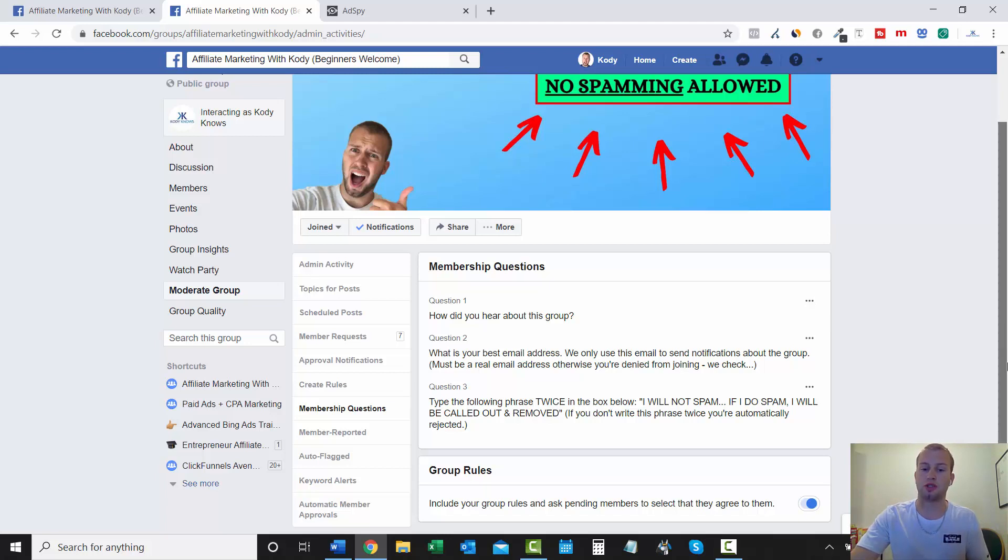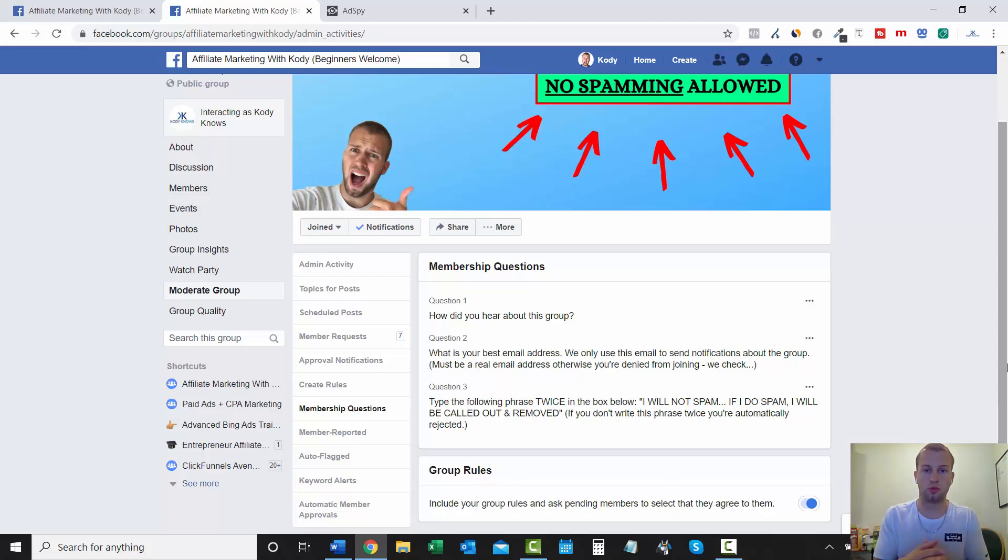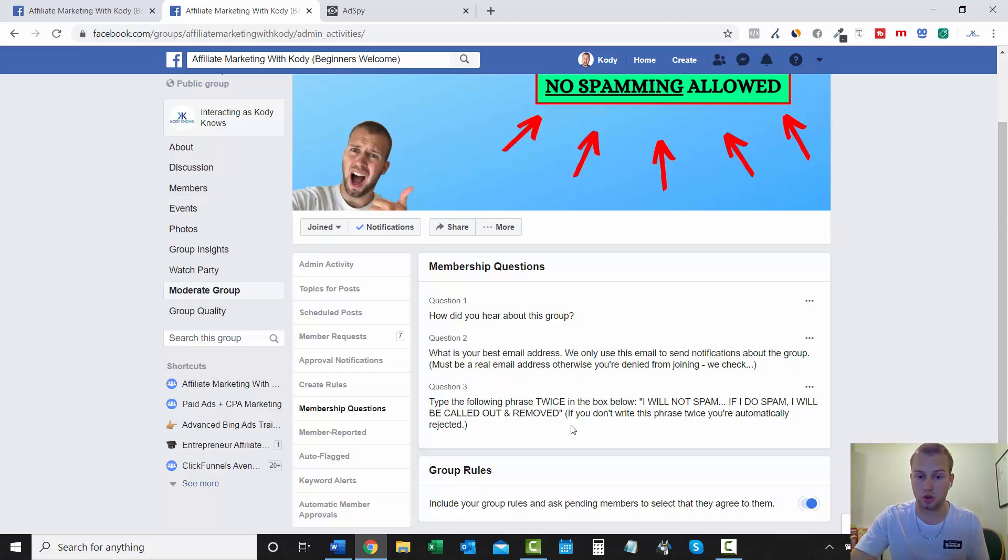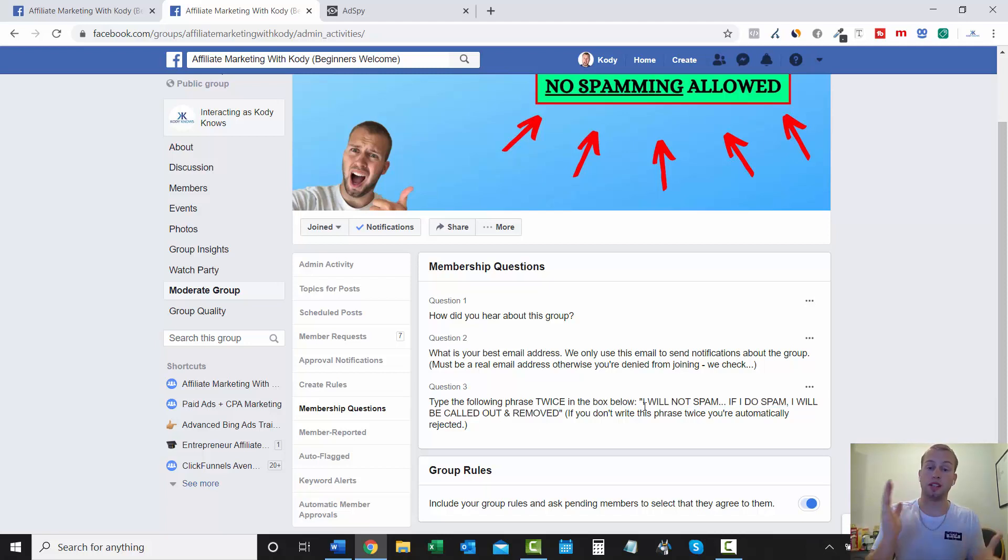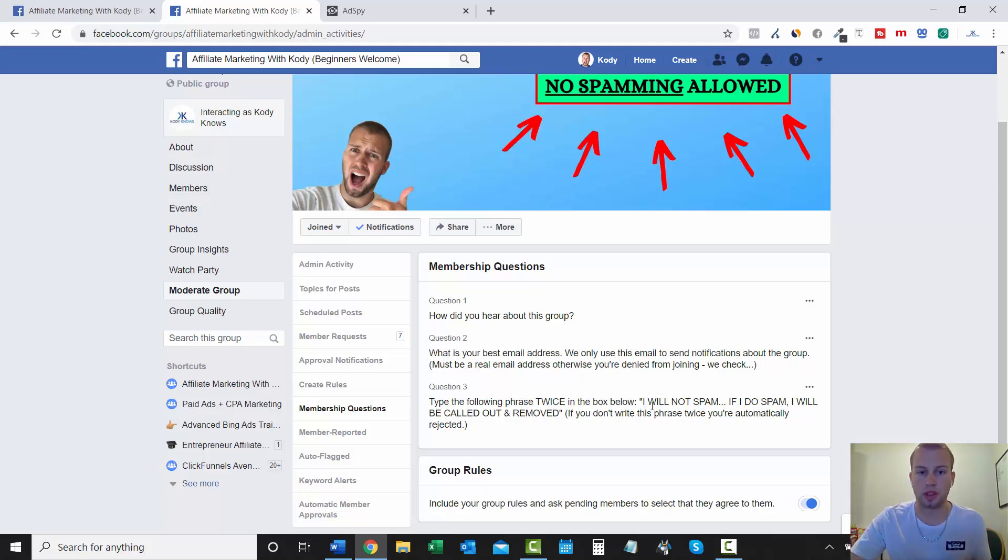Question three is the most important. Type the following phrase twice in the box below. I will not spam. If I do spam, I will be called out and removed. I have everyone write this in twice because the previous group that I had, I just accepted everyone automatically and it literally filled up with so much spam so fast. So if you want to be a part of a no spam Facebook group, click the link in the description below.